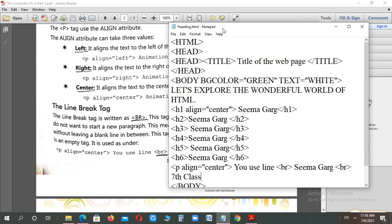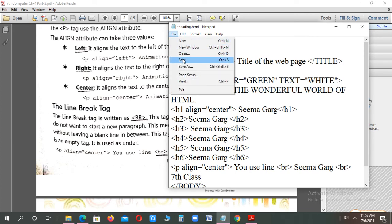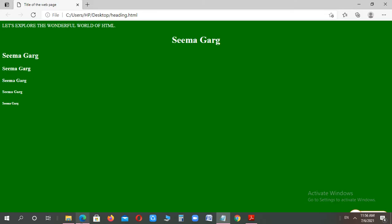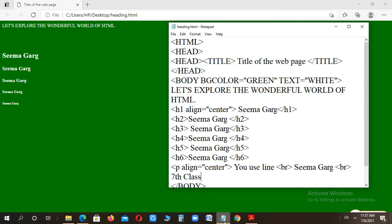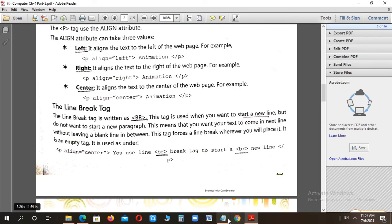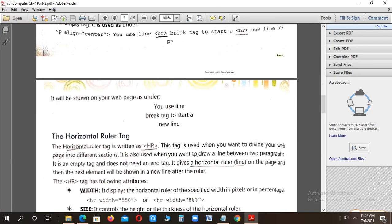After that, if we click on the save button, we will refresh our output. Now the paragraph starts with the center. Now the three lines are different. Because we have placed the next line. The next line is break, then the next line is break. If you remove the line, then the next line is a line.